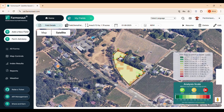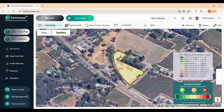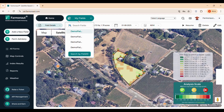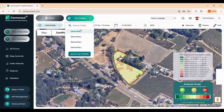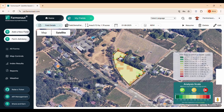Once you've added a field to the system, it will appear on your main dashboard. This dashboard serves as your central hub for monitoring all your fields. To access a specific field, simply click the My Fields button at the top of the screen. A drop-down menu will appear allowing you to select any field and dive into its detailed data, such as crop health, irrigation status, and more.